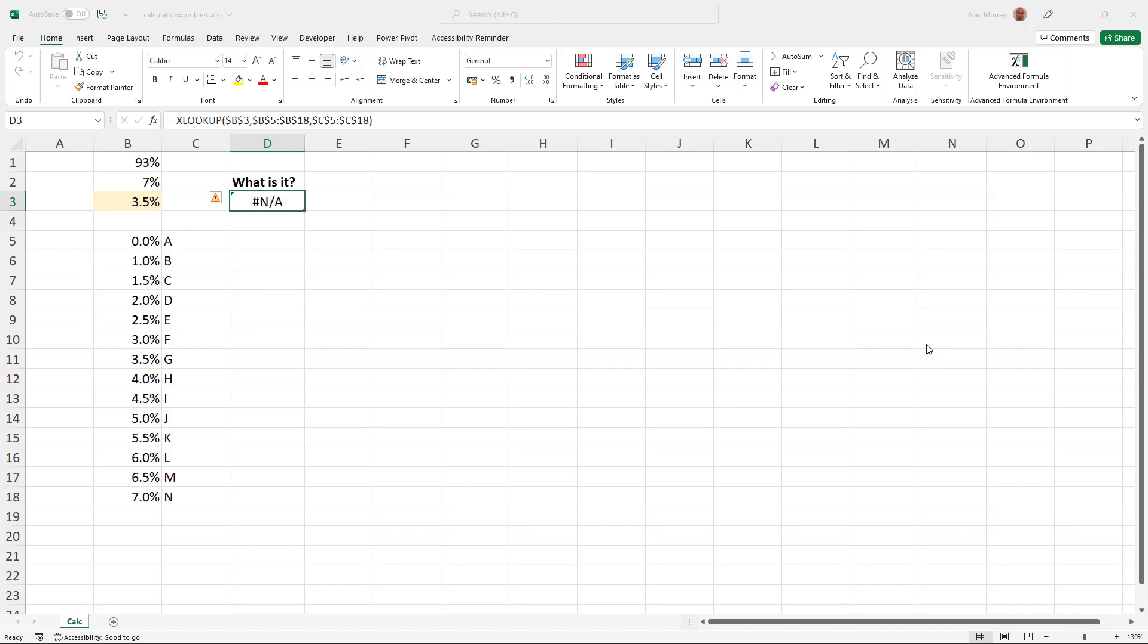Hello and welcome to this video where we see a lookup formula that is not finding a match in the list, even though it does exist. This problem is caused by the way that Excel calculates numbers.